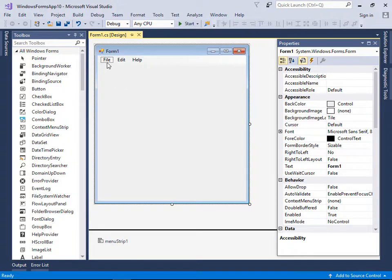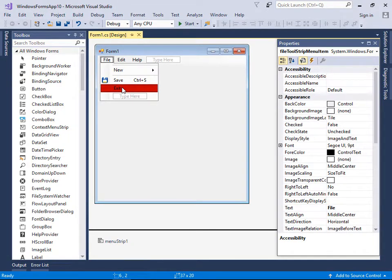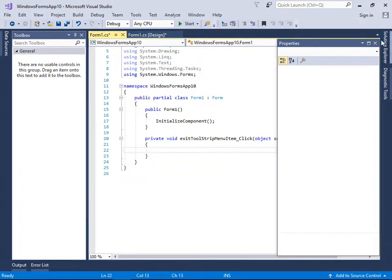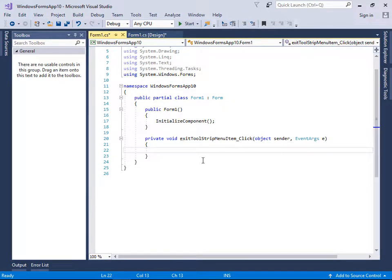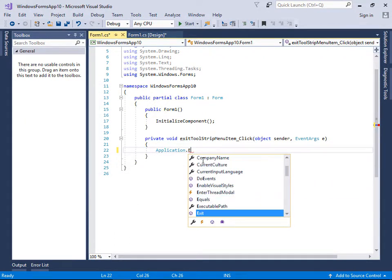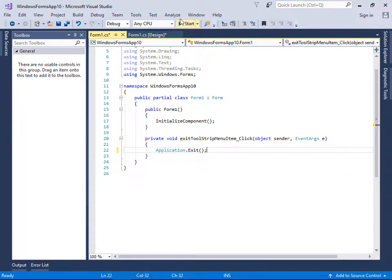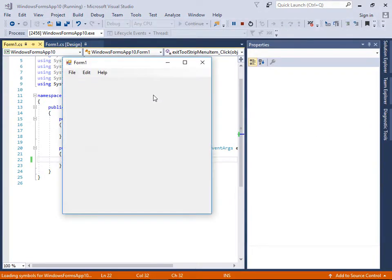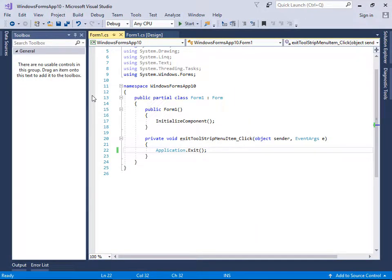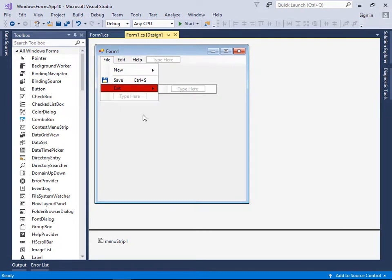Now let's add code to a menu item. Double-click Exit to go to the code area. For the Exit item, type: Application.Exit. Then run the app, click File > Exit, and it exits the application. It's working correctly.